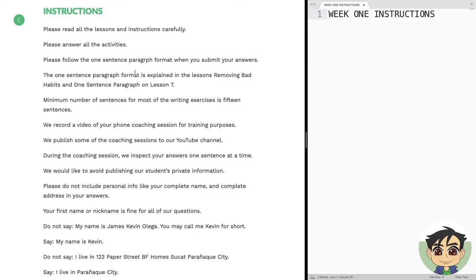I'm also going to teach you the one-sentence-paragraph format in the very first lesson, the one where it says removing bad habits. The one-sentence-paragraph format is explained in the lessons 'Removing Bad Habits' and 'One-Sentence-Paragraph' on lesson six. The minimum number of sentences for most of the writing exercises is 15 sentences. Just write until you hit the target number, and for the final activities you might notice an increase in the required number of sentences.